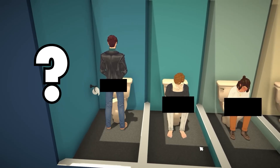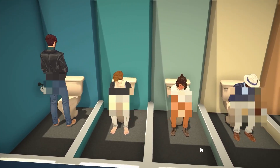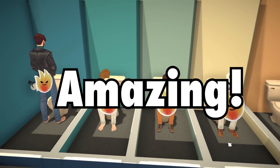Have you seen the live mode sneak peeks from Paralives yet? I got one word to describe them: Amazing!